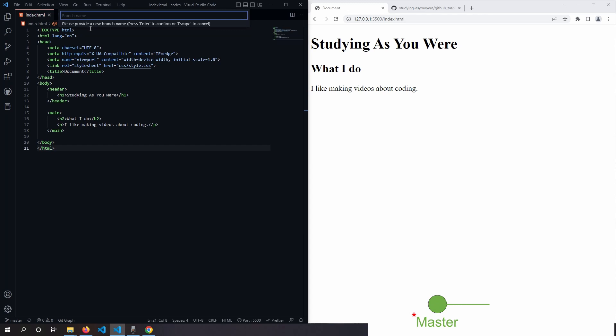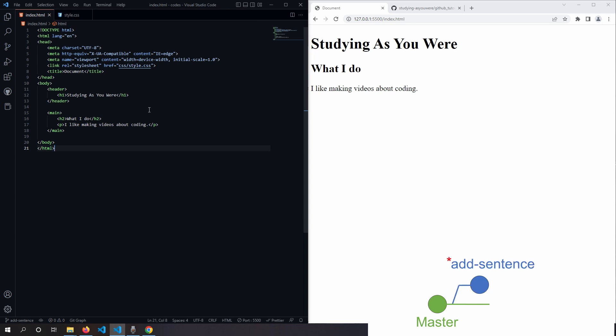Then we click on it, we name the branch, and press enter. Now we've created a new branch called Add Sentence, and if you look at our bottom left corner again, we see that we've checked out our new branch.